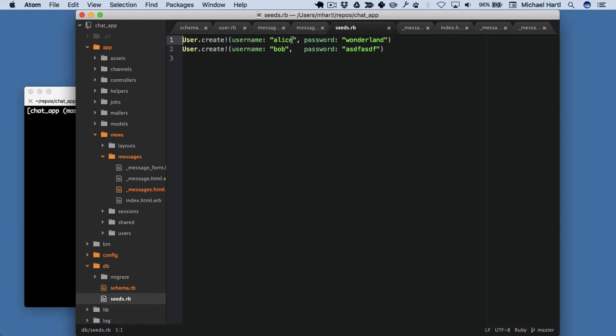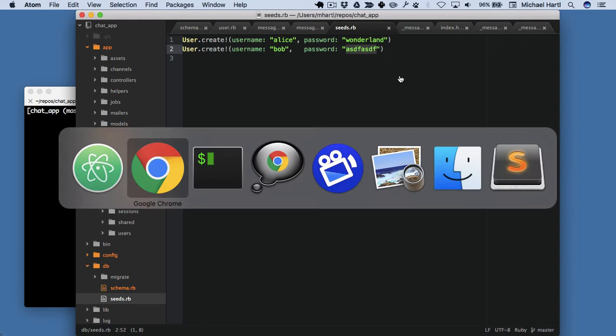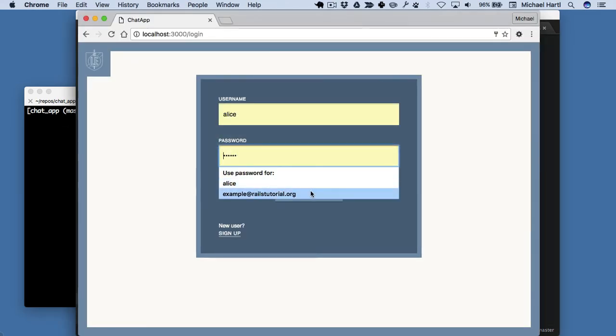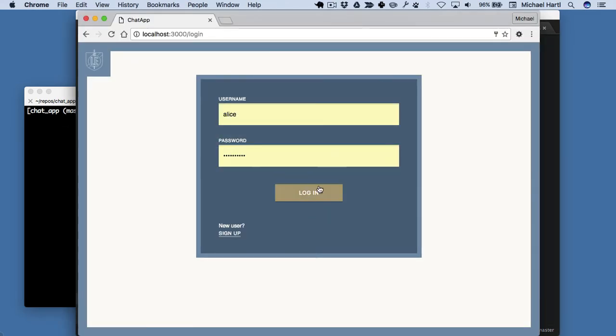It gave Alice the password wonderland, and then Bob the extremely not secure password asdf asdf. These are both terrible passwords for real passwords, but they're fine for demonstration purposes. So this is Alice and then wonderland, and I'll log in.